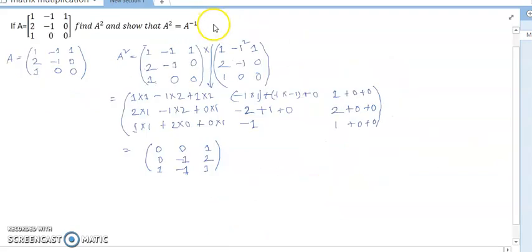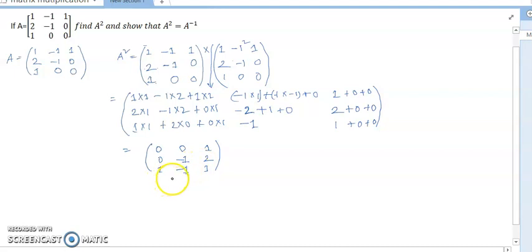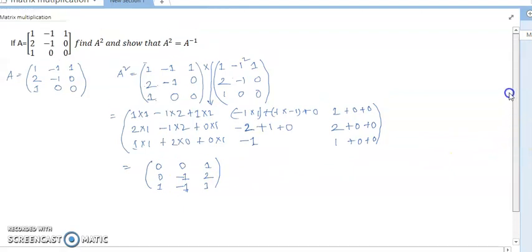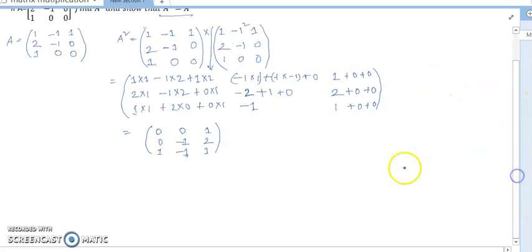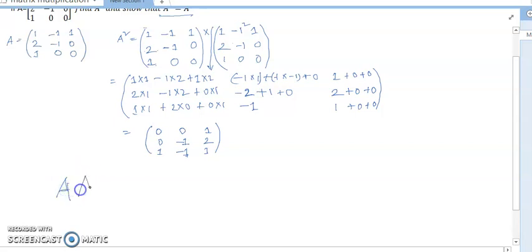So A squared equals [0, 0, 1 / 0, -1, 1 / 1, 0, 0] and checking: 0 - 1 + 2 and 1 - 1 = 0. Now I have to prove that A squared equals A inverse. So I multiply A squared by A again.